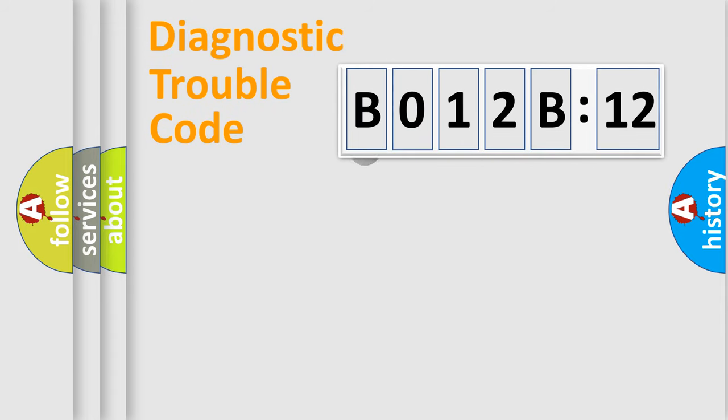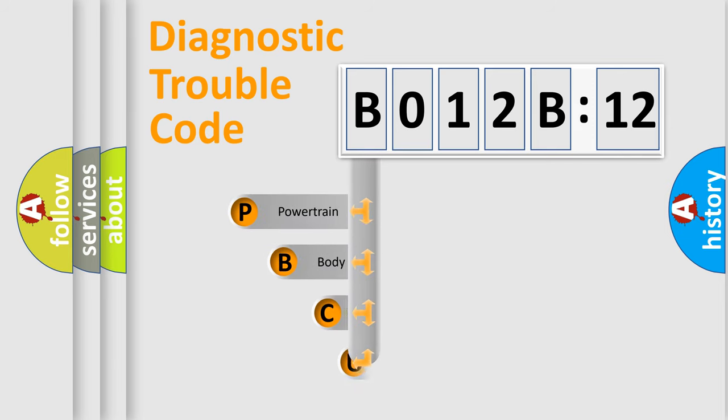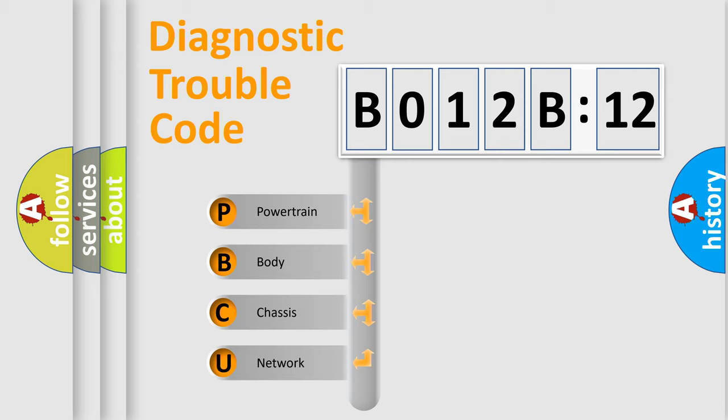First, let's look at the history of diagnostic fault code composition according to the OBD2 protocol, which is unified for all automakers since 2000. We divide the electric system of automobile into four basic units.